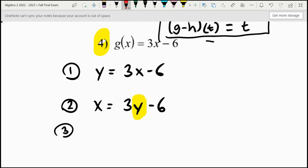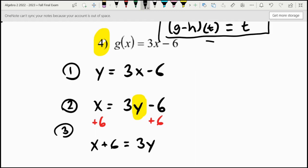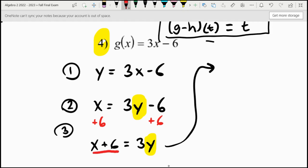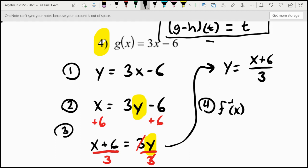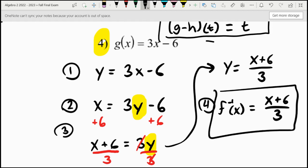Step three is to solve for y — our goal is to get y by itself. We have a negative six and a three being multiplied in the way. To take care of the six, we add six to both sides to get x plus six equals 3y. Then we divide both sides by three and end up with y equals the quantity x plus six divided by three, all in one big fraction. Step four is to write y as the inverse function notation — g inverse of x equals the quantity x plus six divided by three.